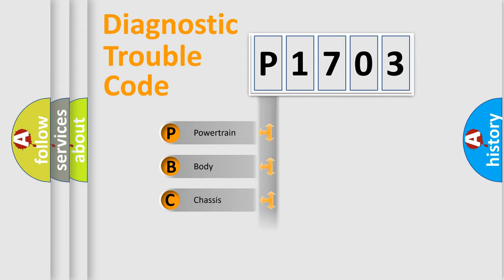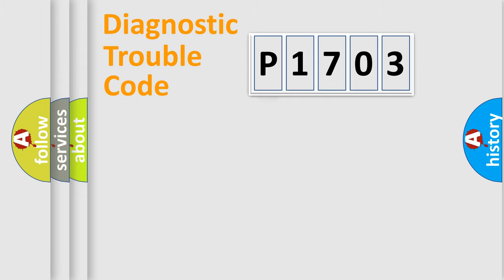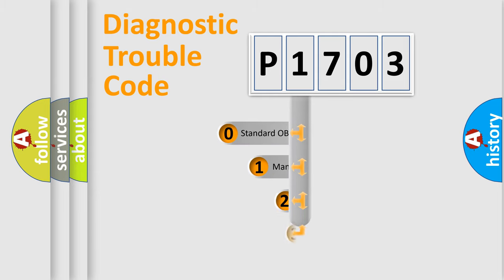Powertrain, Body, Chassis, Network. This distribution is defined in the first character code.